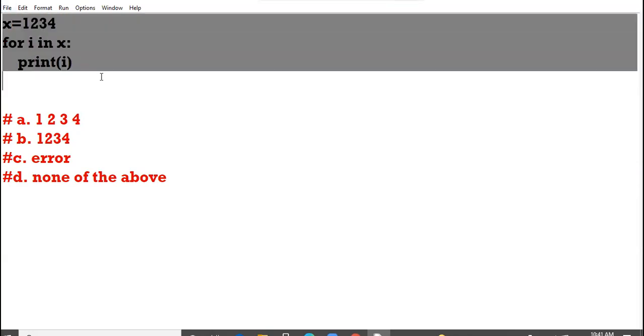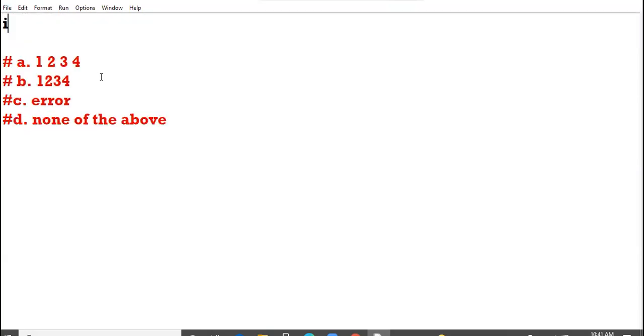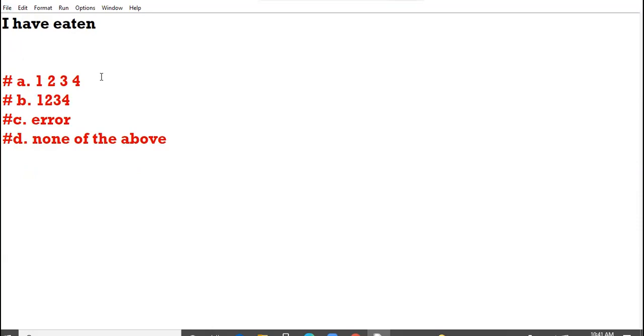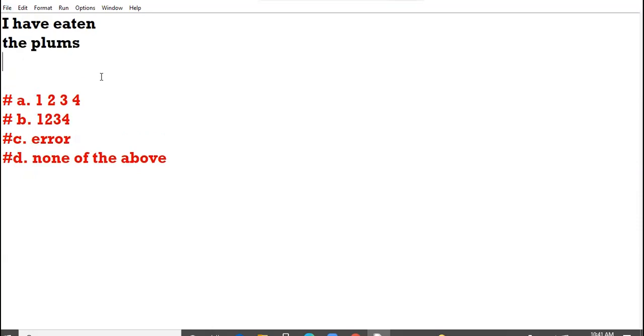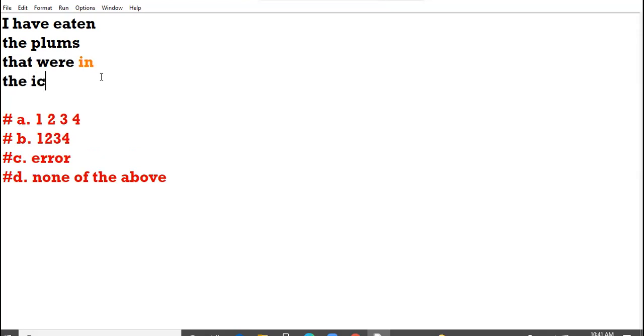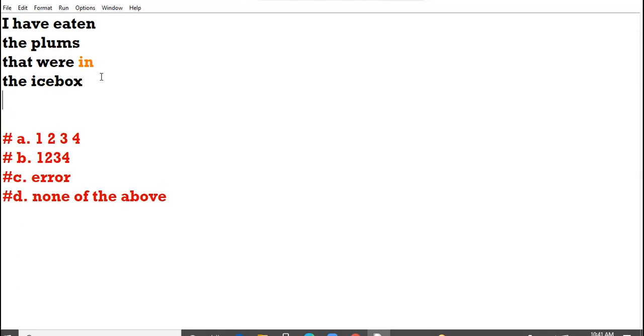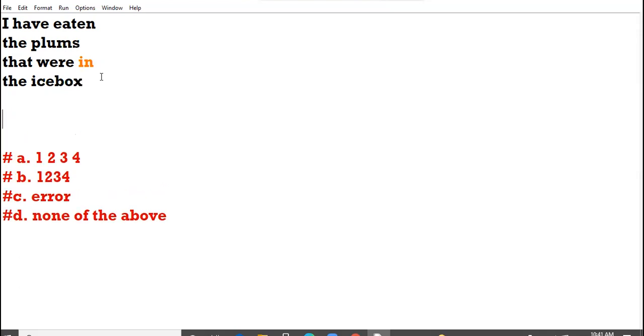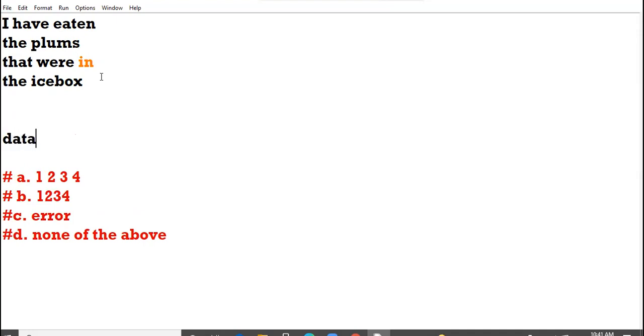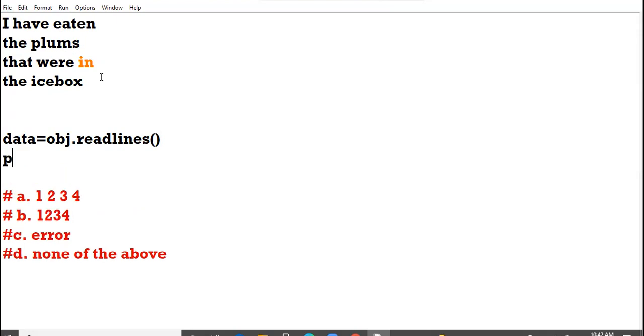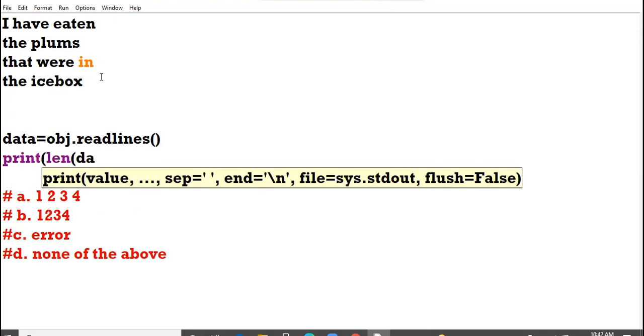I have a file: 'I have eaten the plums that were in the ice box.' If I am taking this command: data equal to object dot readlines, and I print the length of the data, what value will come?